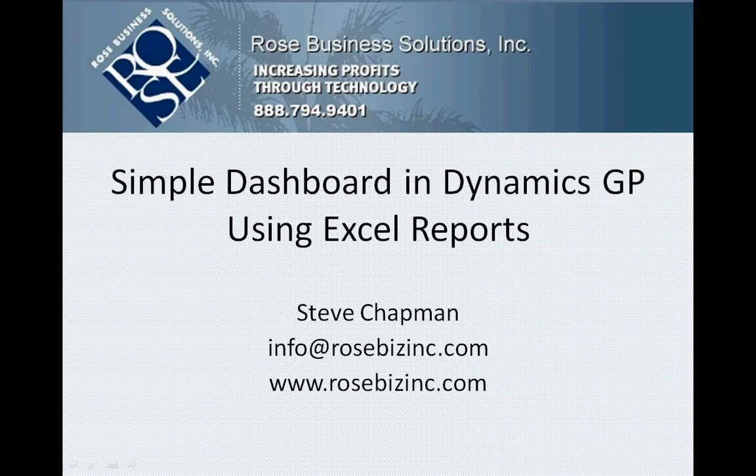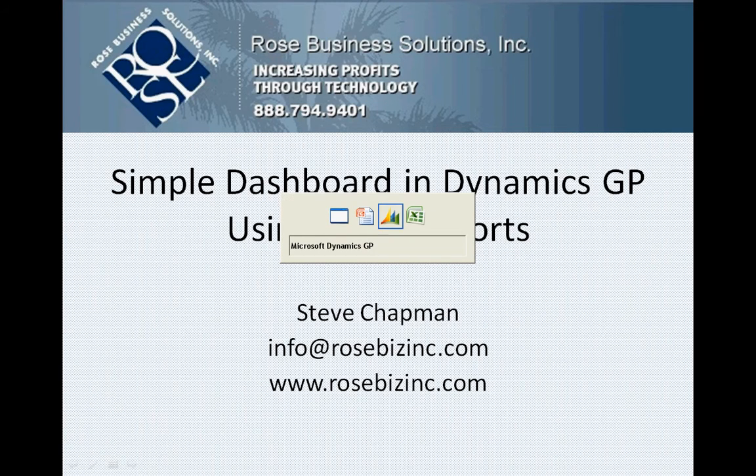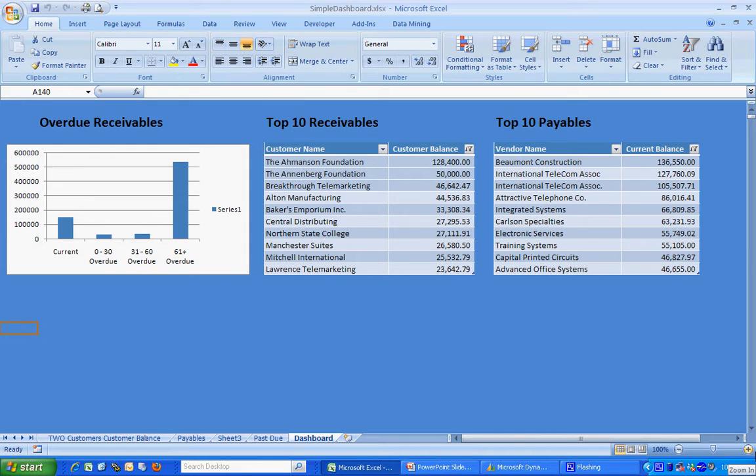I'm going to show you how to create a simple dashboard in Dynamics GP using Excel reports. A few months ago, I did a simple dashboard for a client of mine. I want to take a look at it right here. Here's the dashboard.